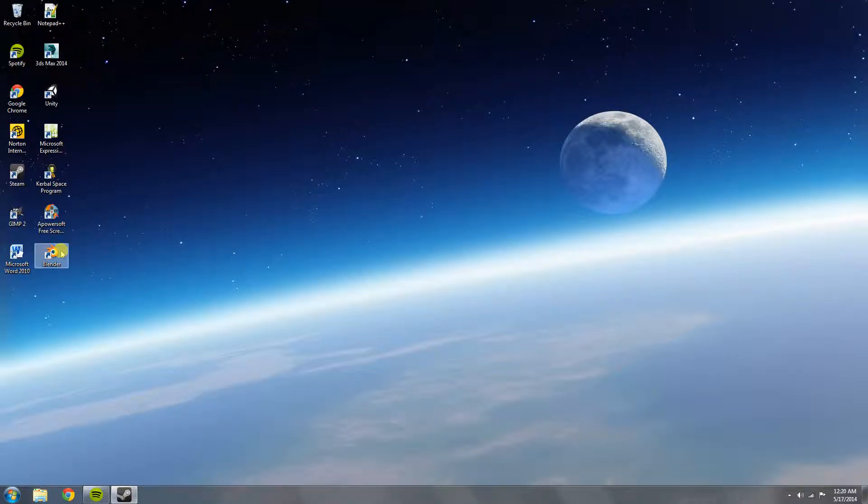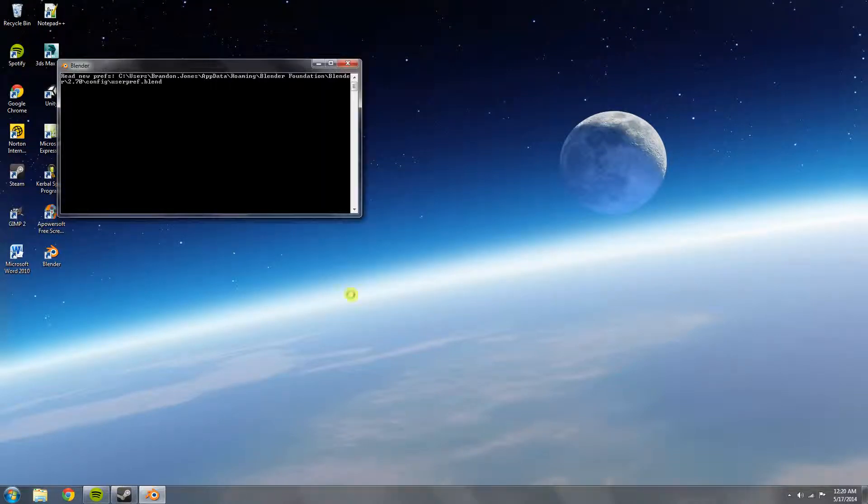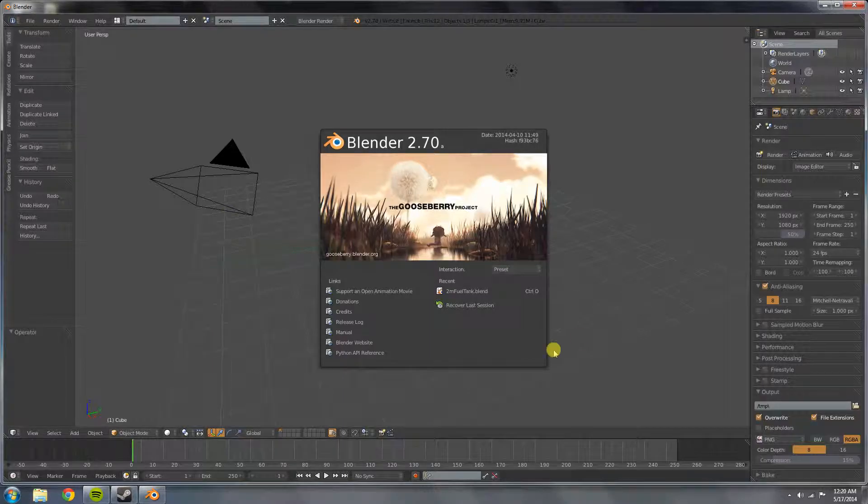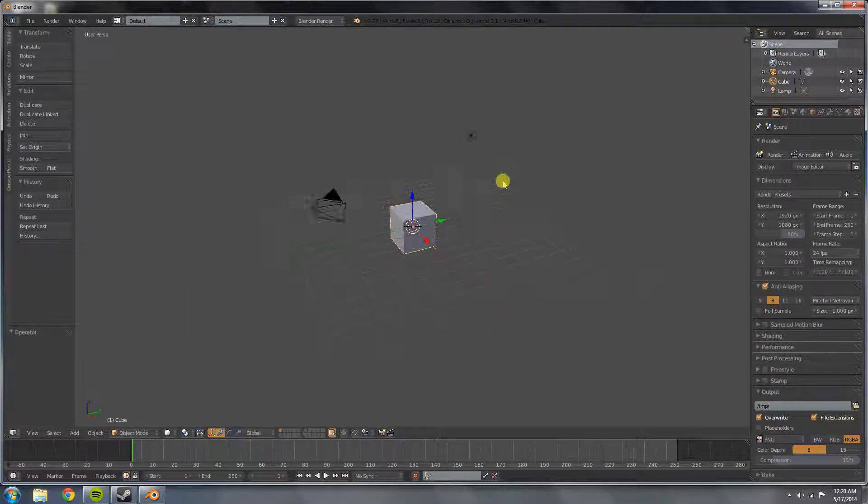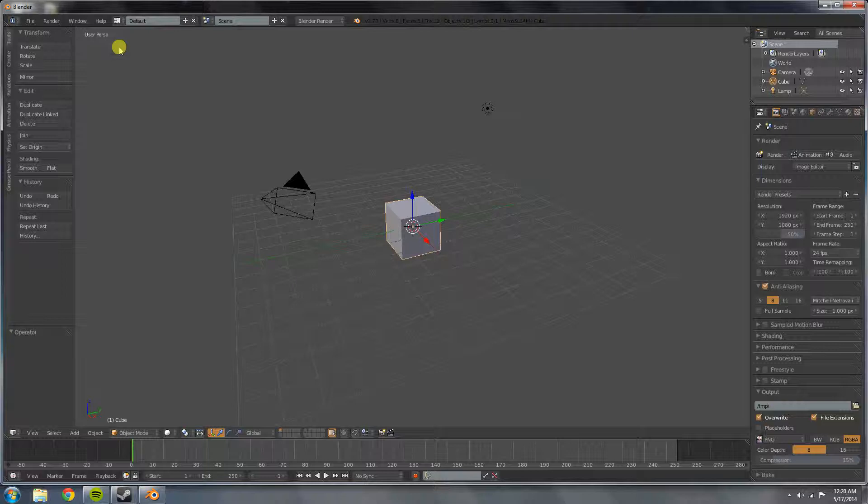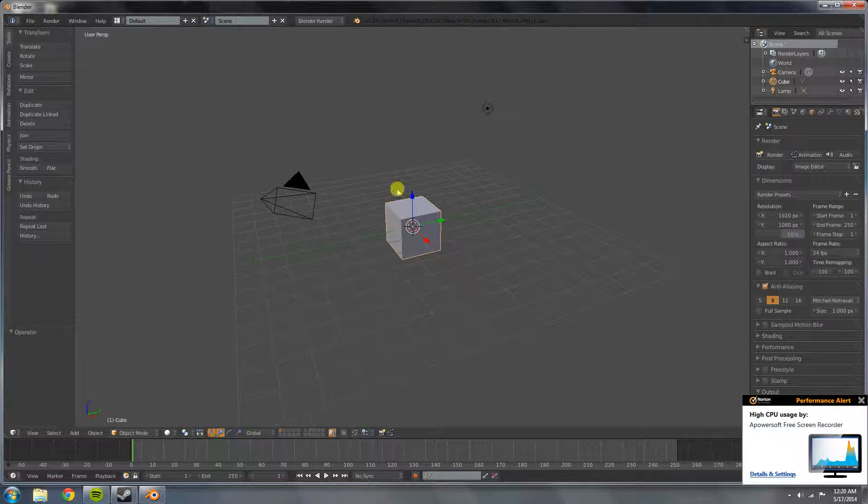Alright, today I'm going to be teaching you guys how to model in Blender and unwrap a part. So, for starters, you're going to want to open up Blender.